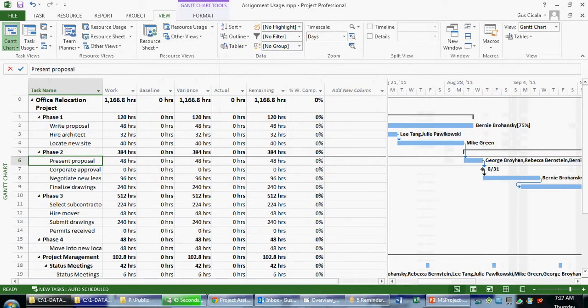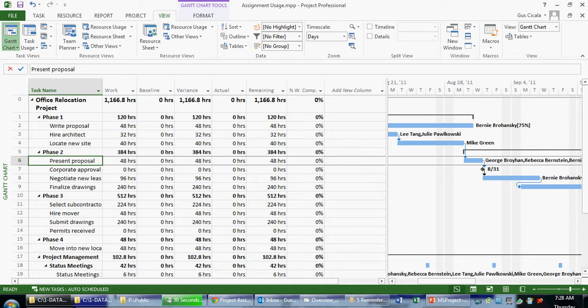So let's click tables and work. And in this case, we see the work-related fields. So that's what note number three is referring to. One of the options is to apply a table.